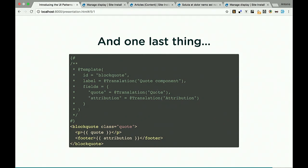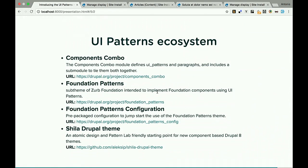UI Patterns ecosystem: I want to thank all the incredible contributors who got excited about it and started creating Foundation Patterns — integrating Foundation with UI Patterns so you can get up and running quickly. We ourselves have a little Bootstrap theme as well. There's also Component Combo and the Sheila Drupal theme, one of the first adopters. Big thanks to all these contributors — really a great community.